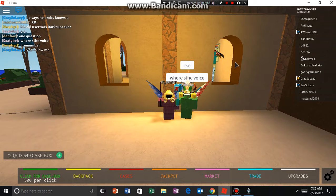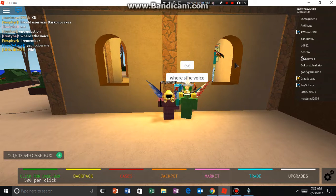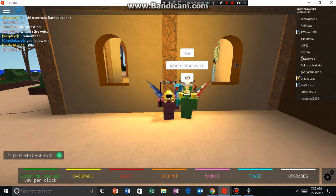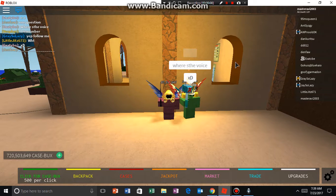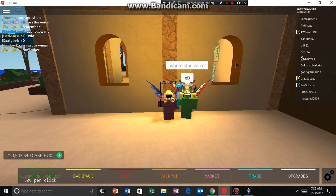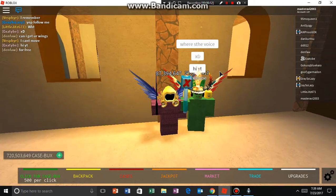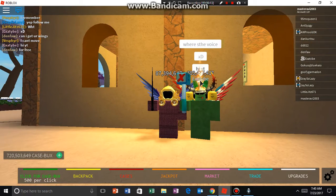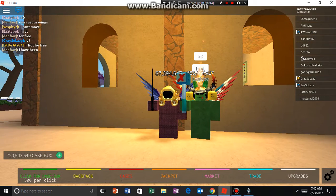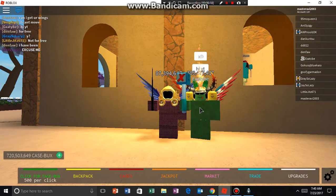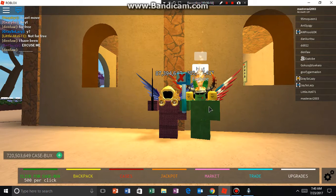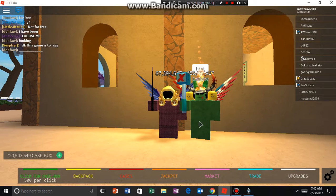Yo what's up guys, it's me Mastery here. Actually this is my first video of Case Clicker. Today I am here with Exotype — say hi. Ok, he said hi. Quick shoutout to him, make sure to go and follow him and I will leave his channel link in the description below.